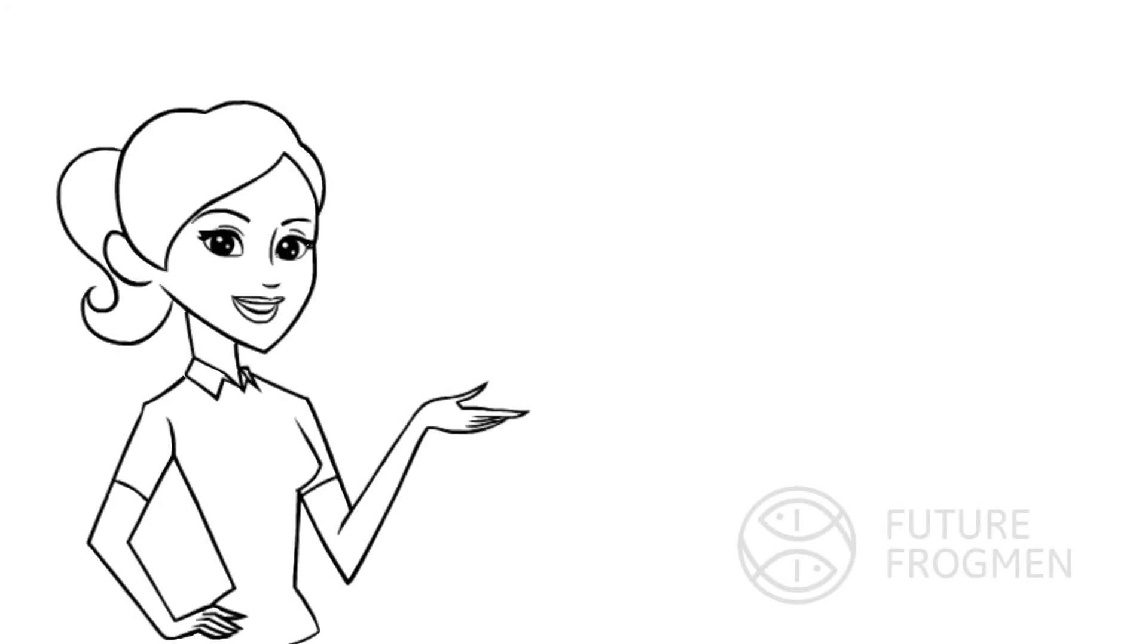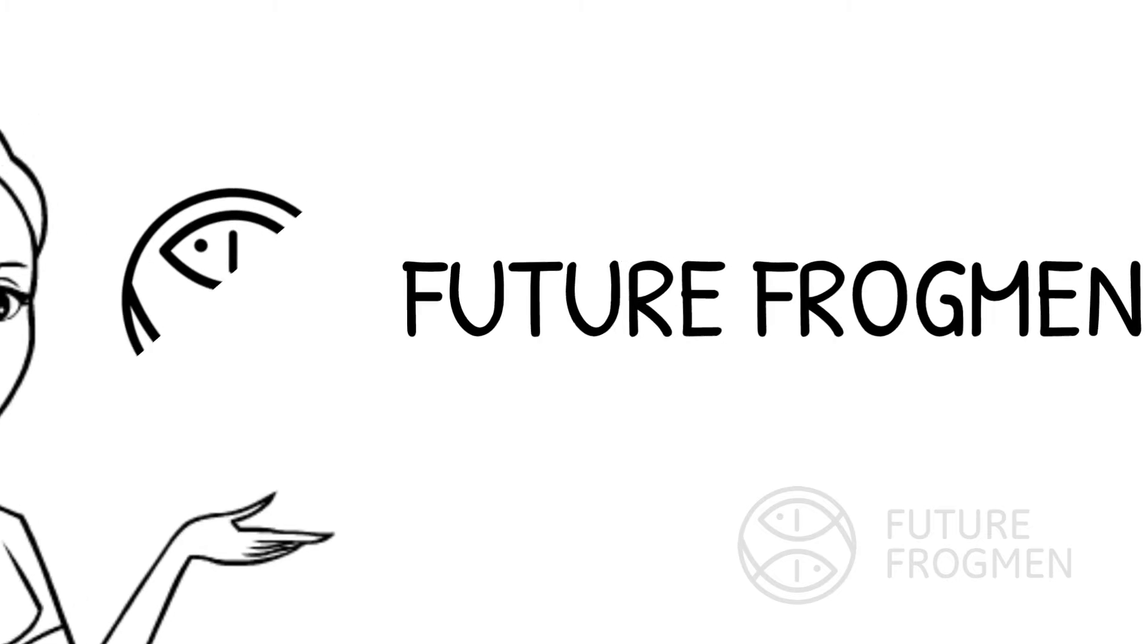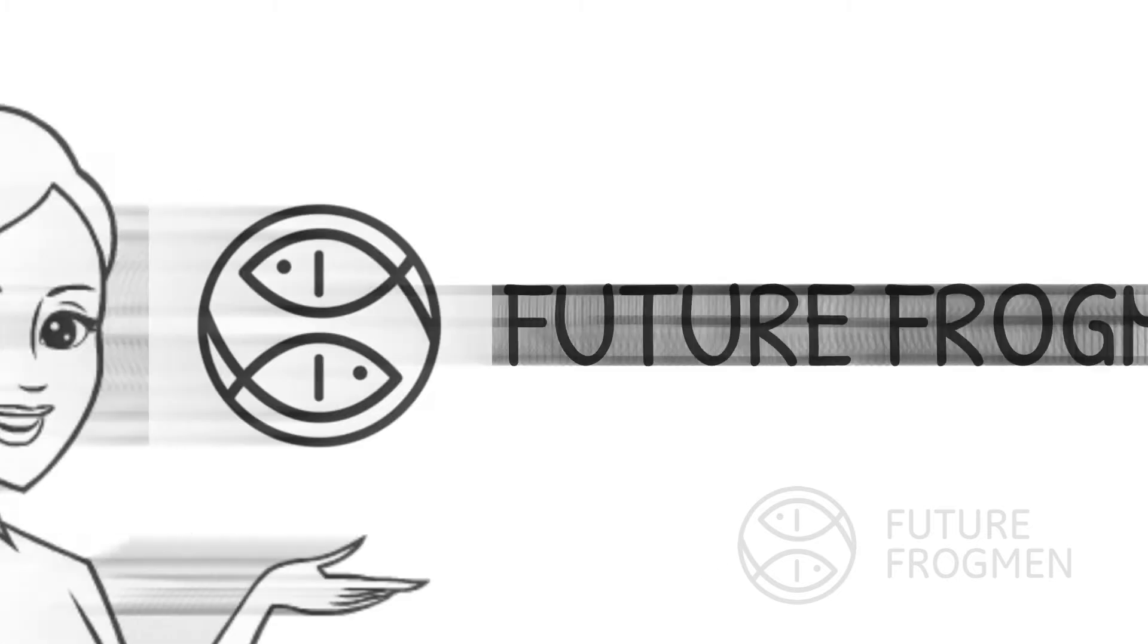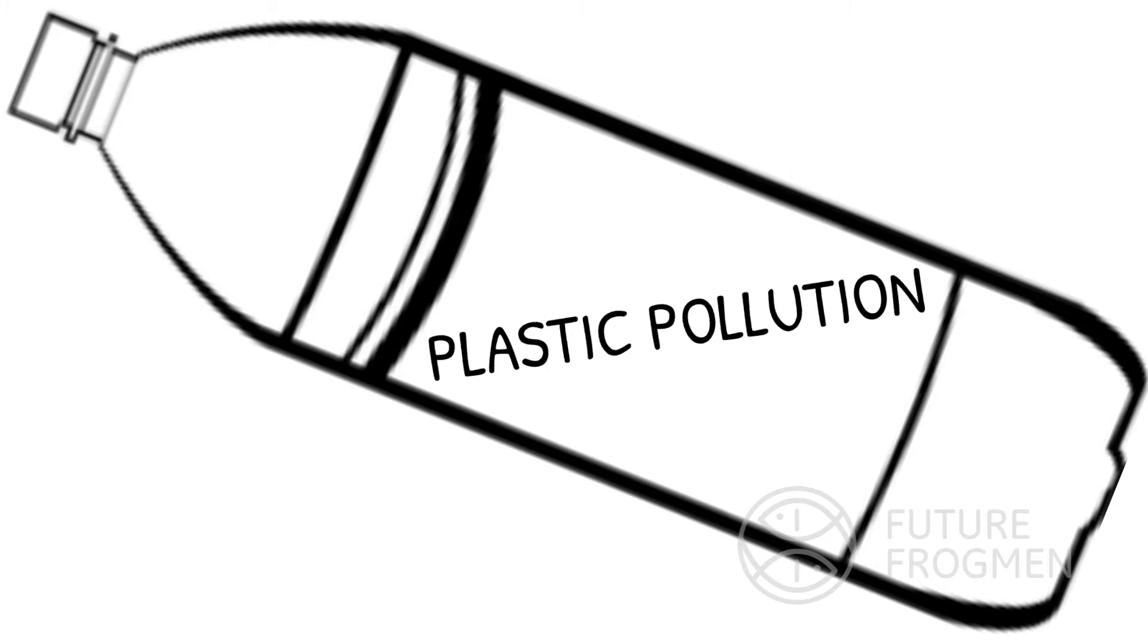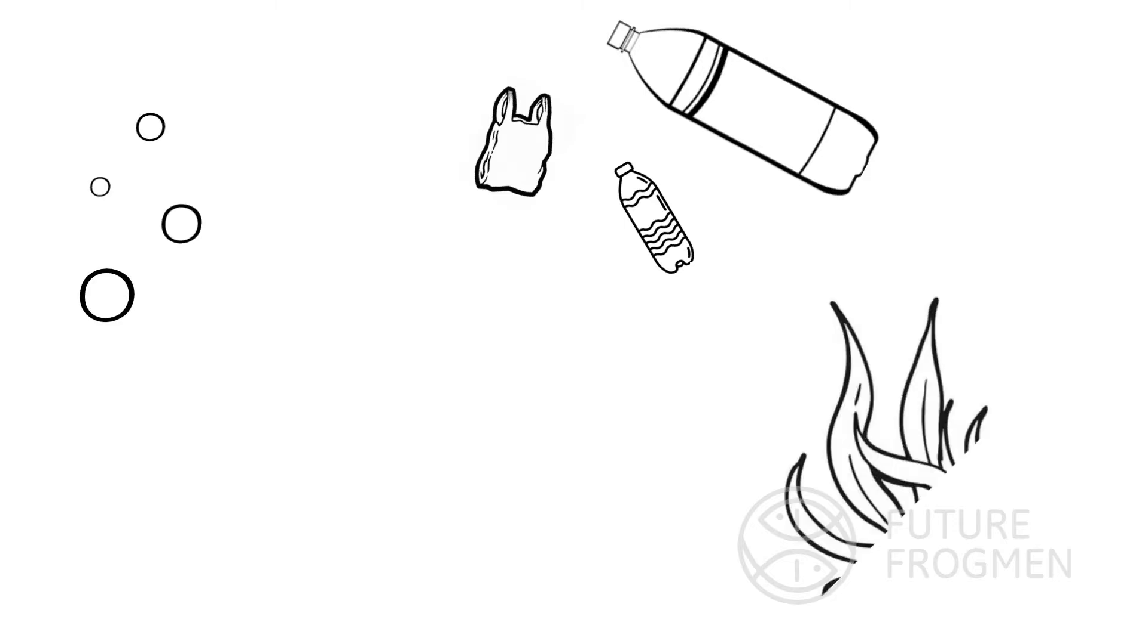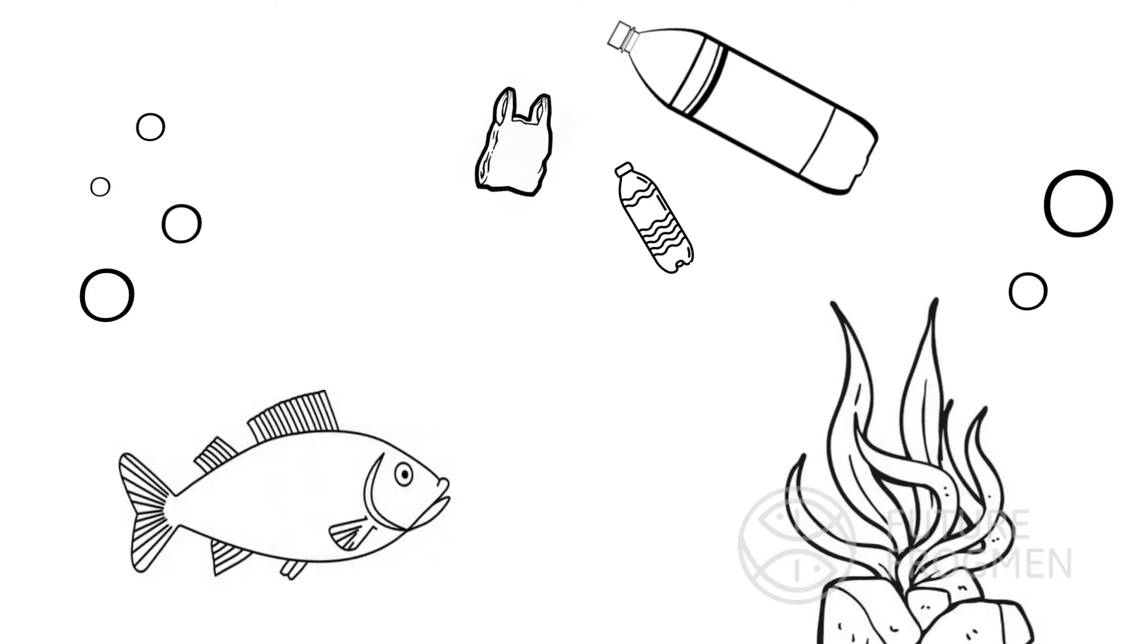Hi, I'm Lily from Future Frogman. We're a non-profit organization dedicated to protecting our oceans. Today, we're going to be talking about plastic pollution. Plastic pollution is an influx of plastic materials into the environment. The plastic hurts wildlife and habitat and is a growing problem.